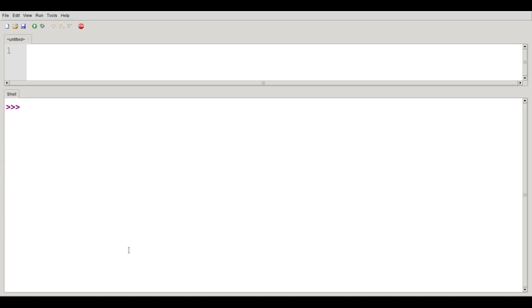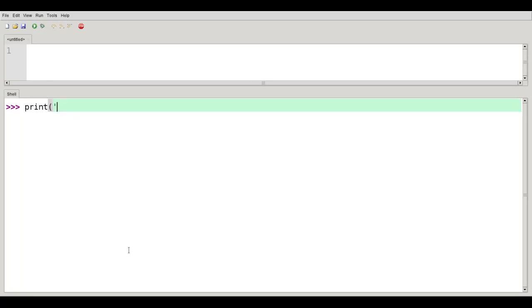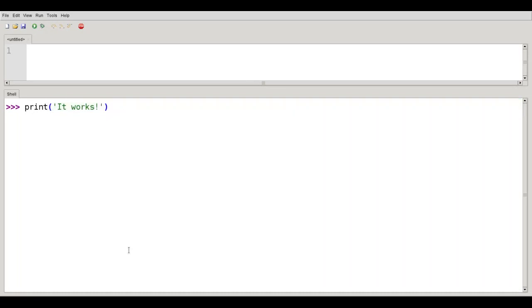The third data type that you'll be working with is strings. A string is enclosed in quote marks. So if I want to print the string, it works. I enclose it in single quotes. And it's displayed without the quotes. The quotes are simply there to tell where the string begins and ends.